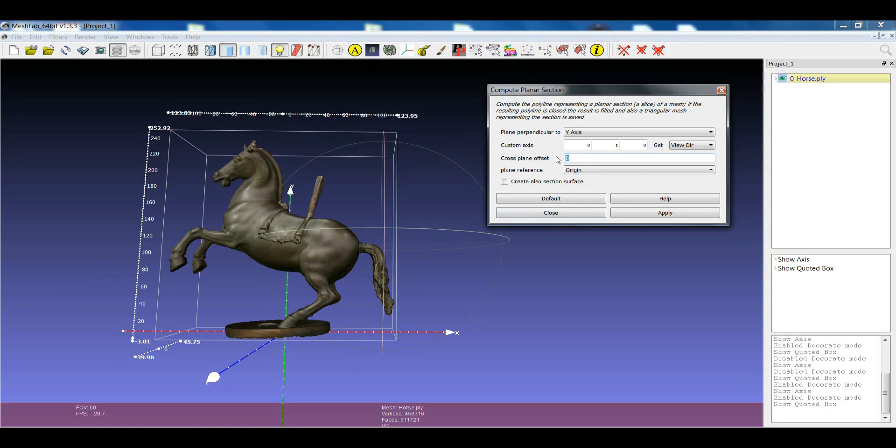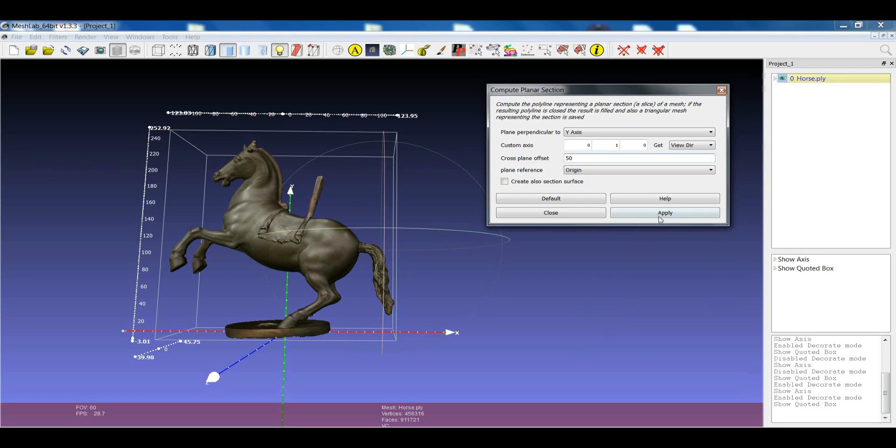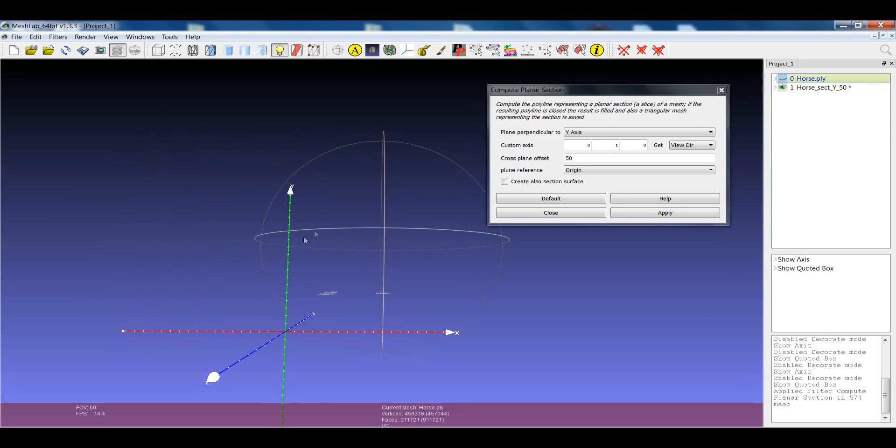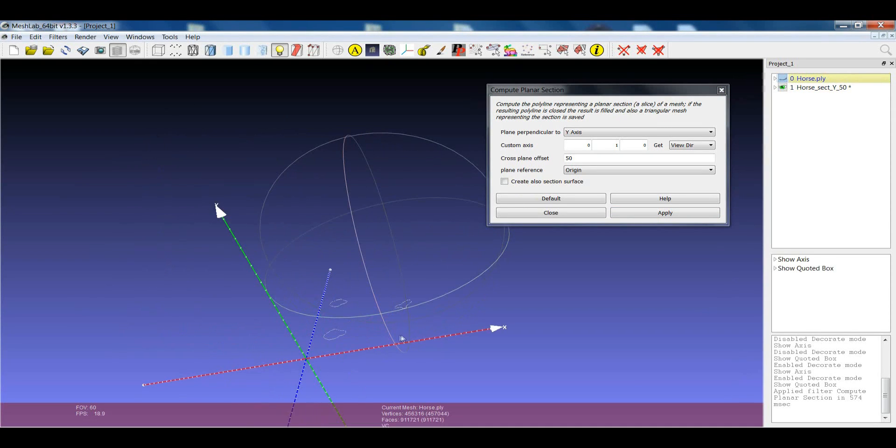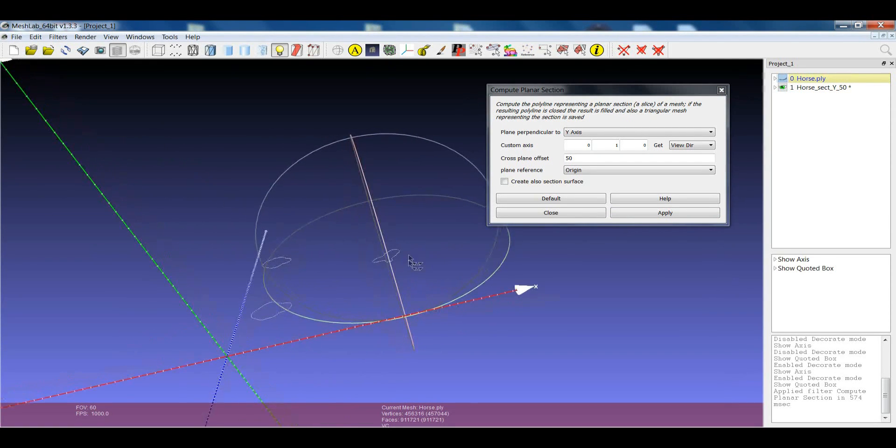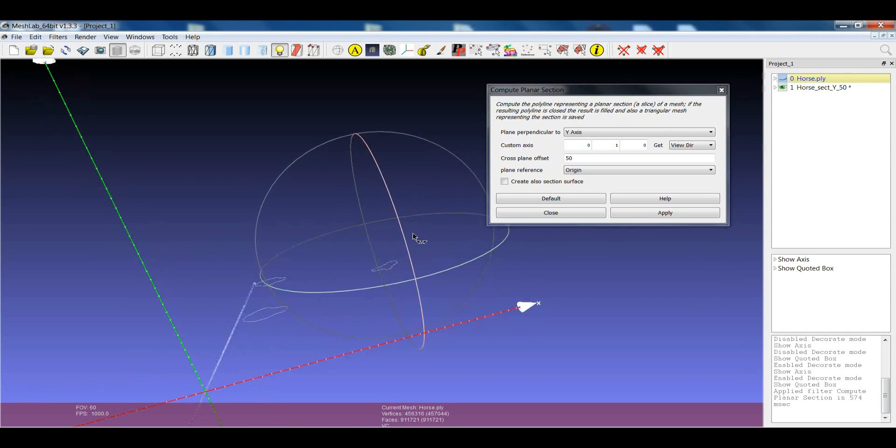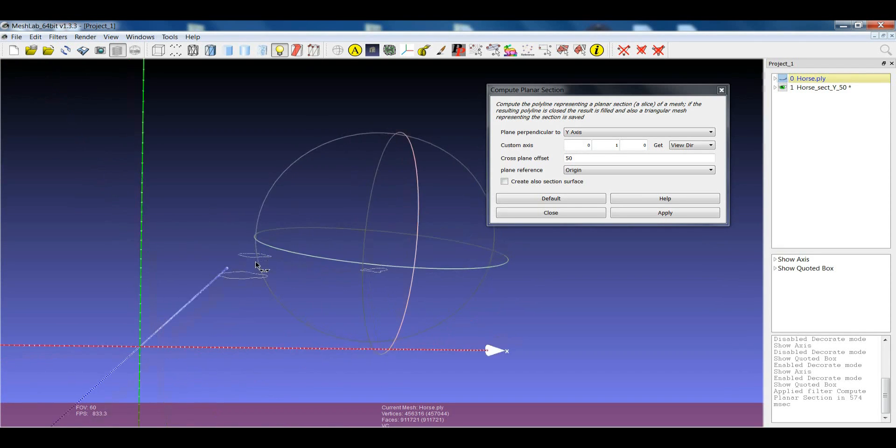For example, you can write something like 50. And after that, when you click Apply, you get a new model that is nothing but a polyline that is showing you the section calculated on the model. Again, following the y-axis at the height of 50.